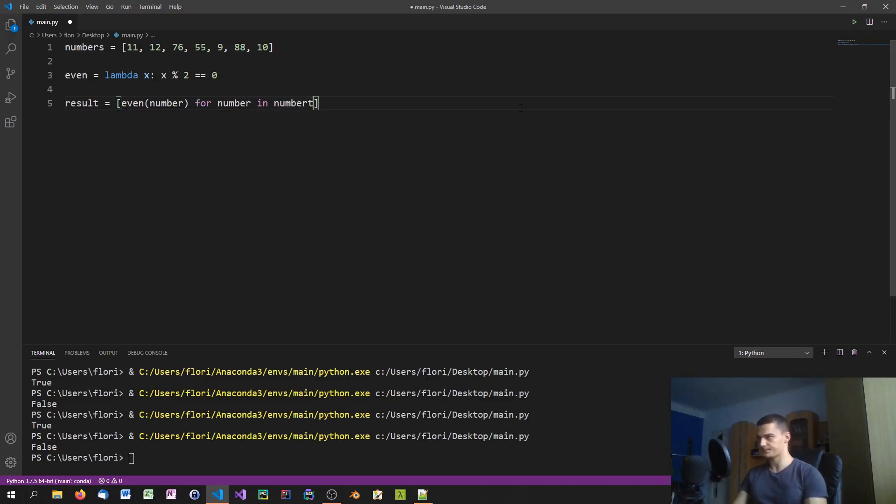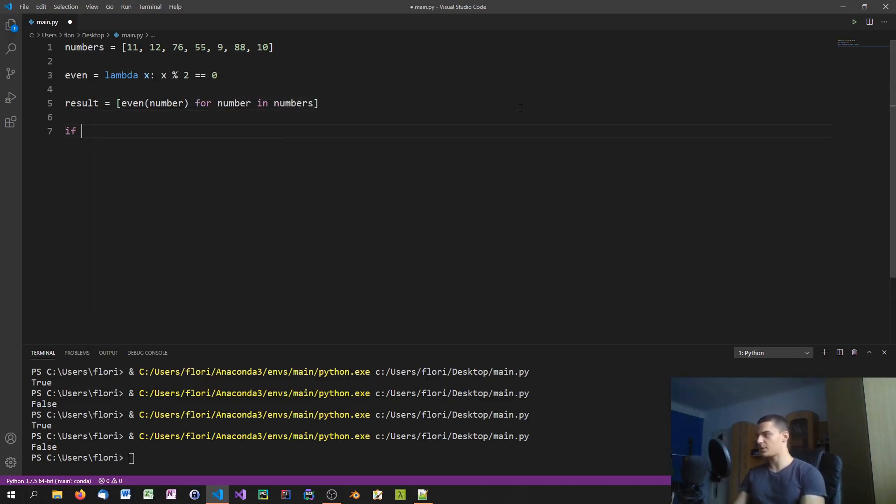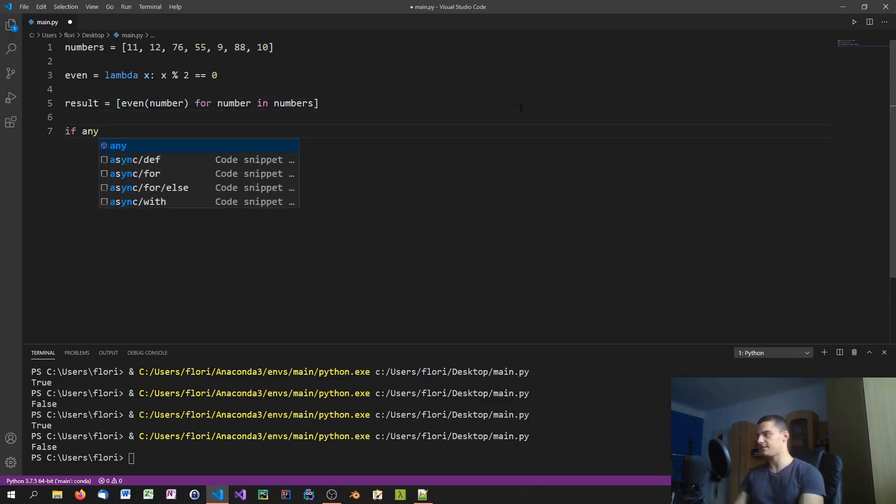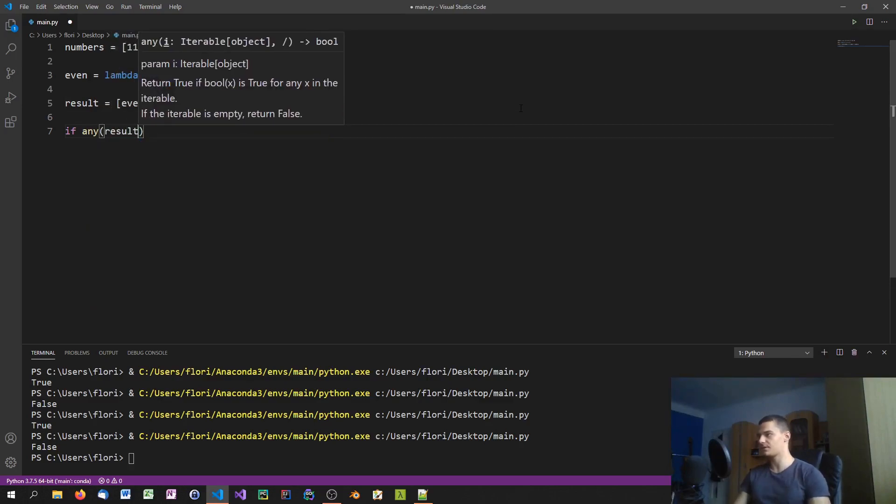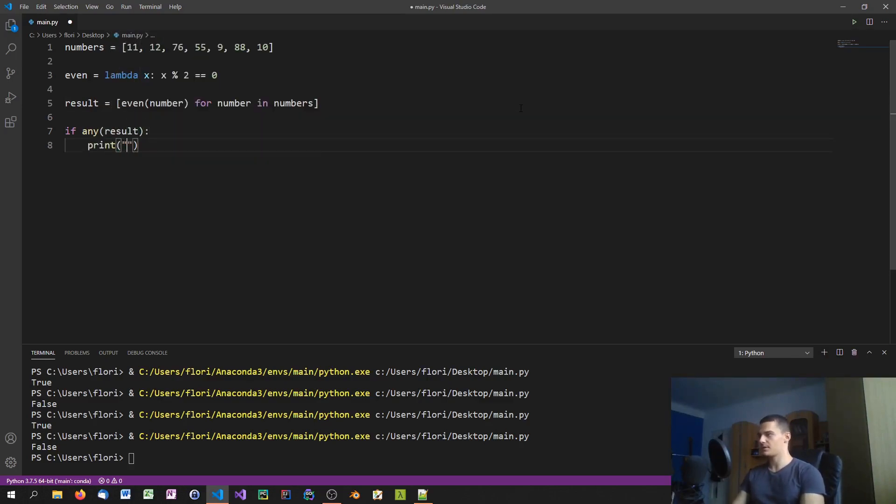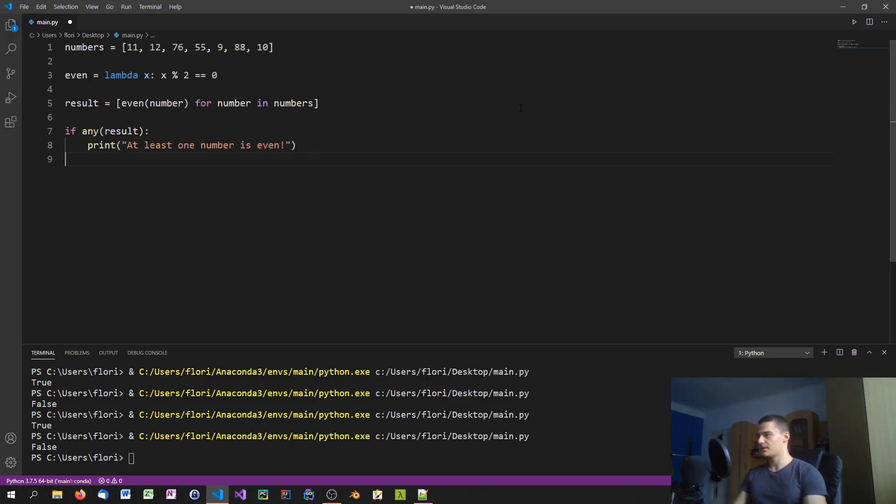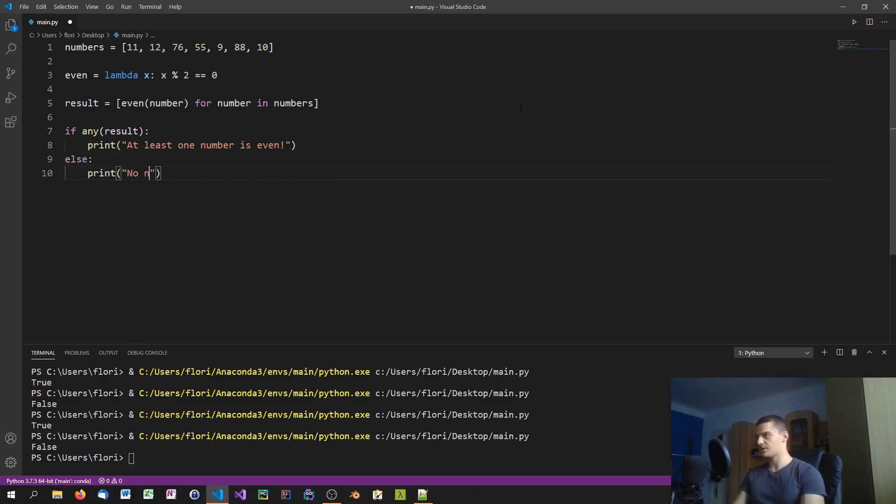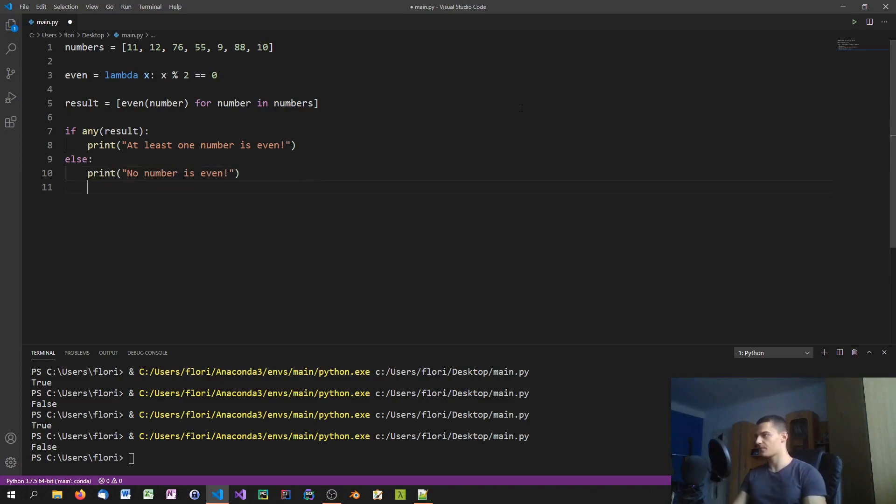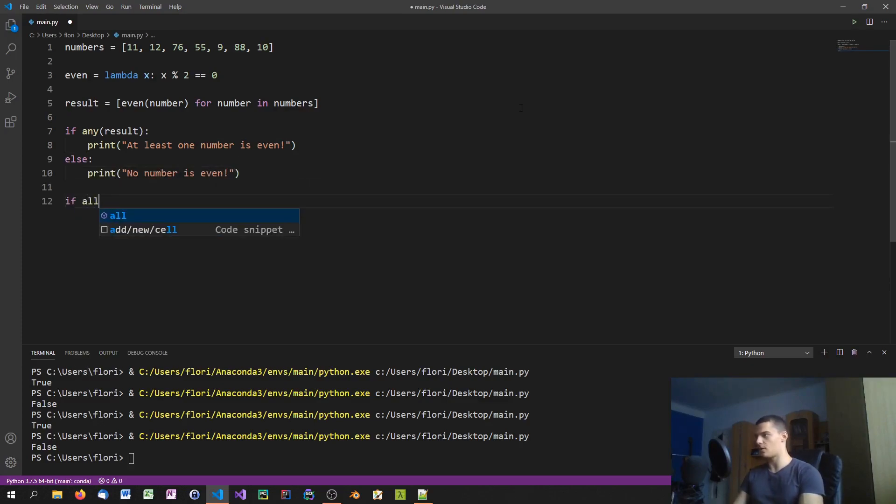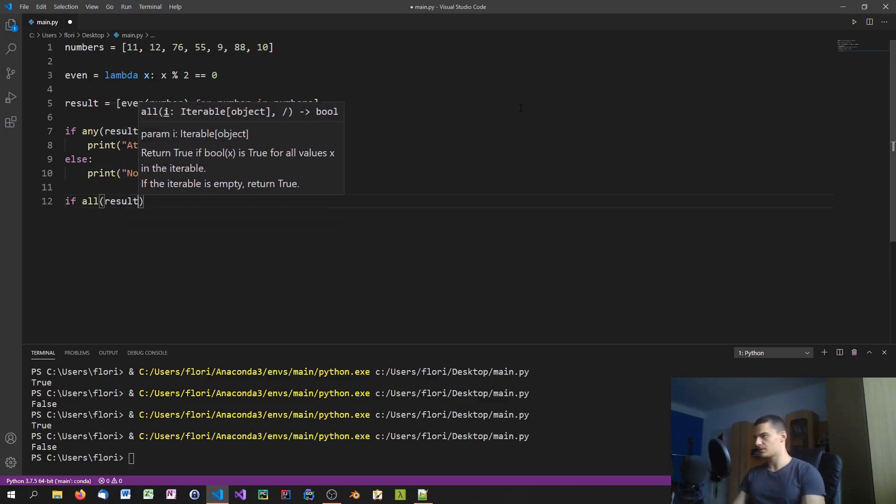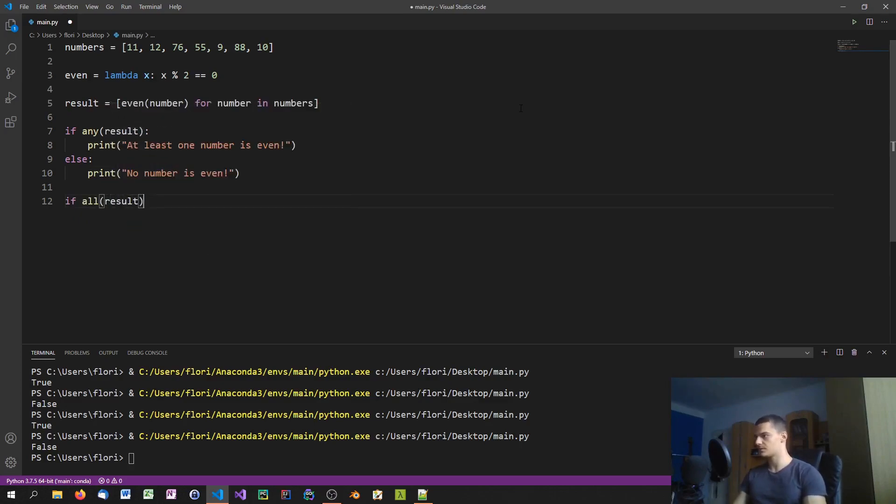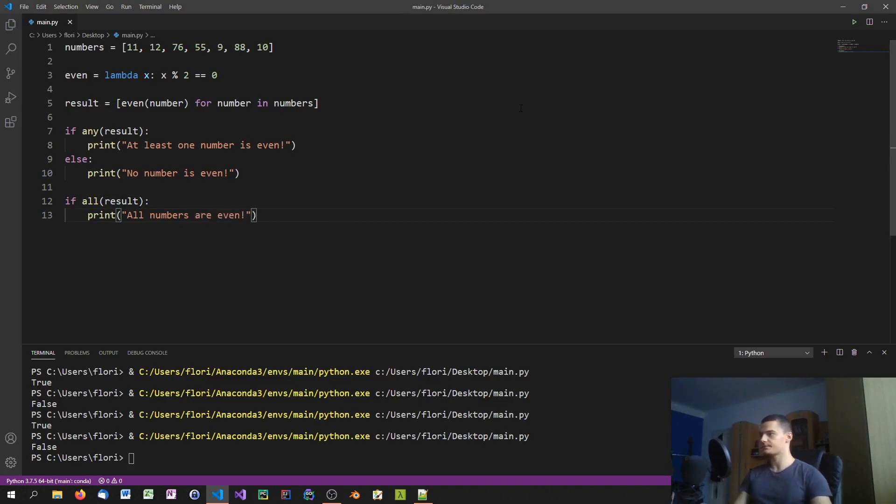Now we can say if any result, print at least one number is even, else print no number is even. Then we can also say if all result, print all numbers are even.